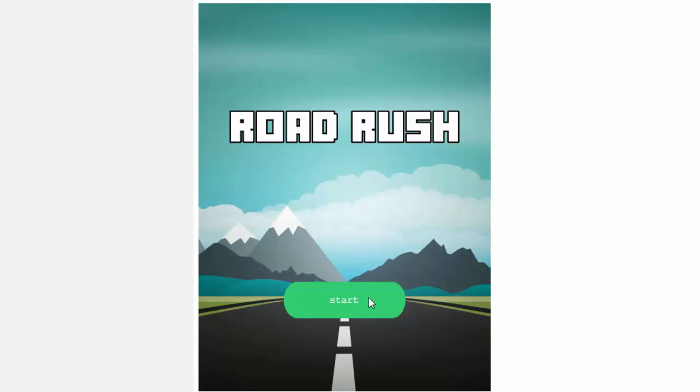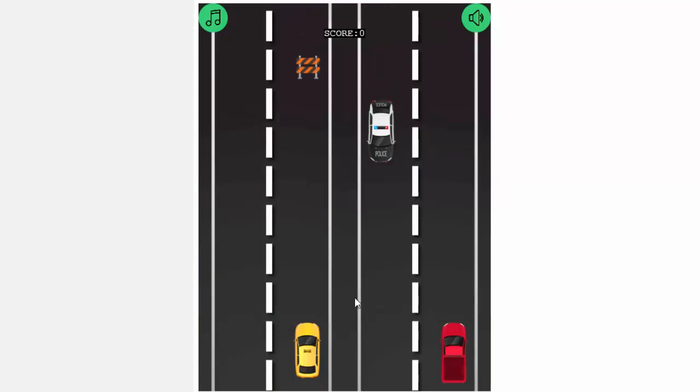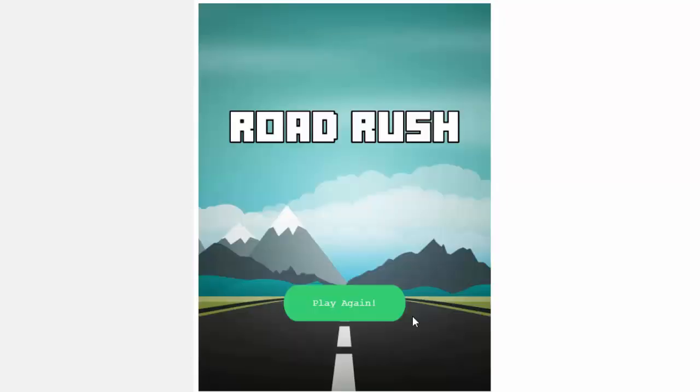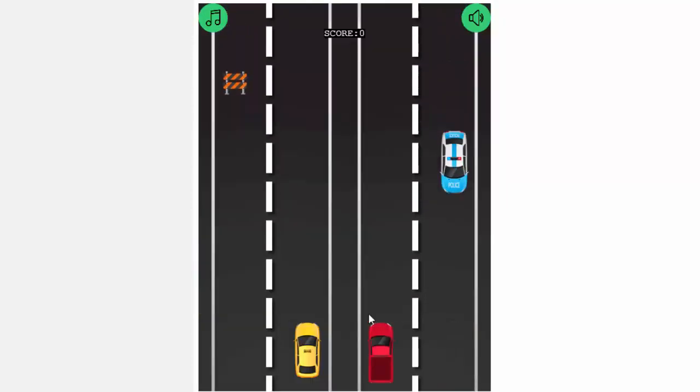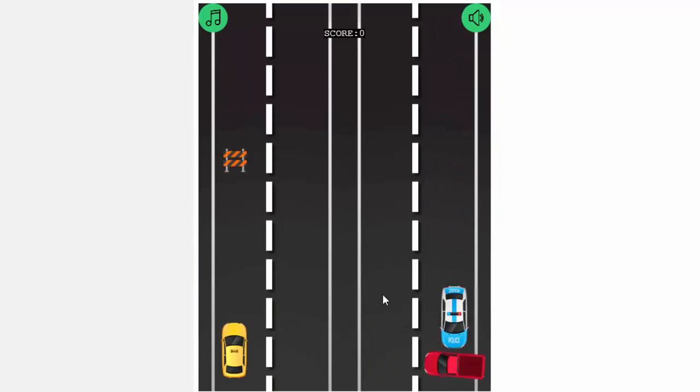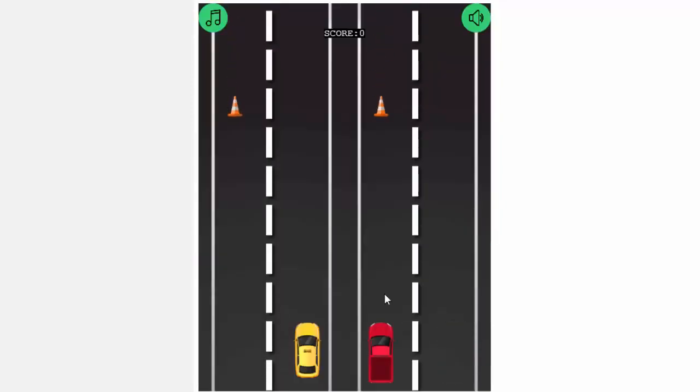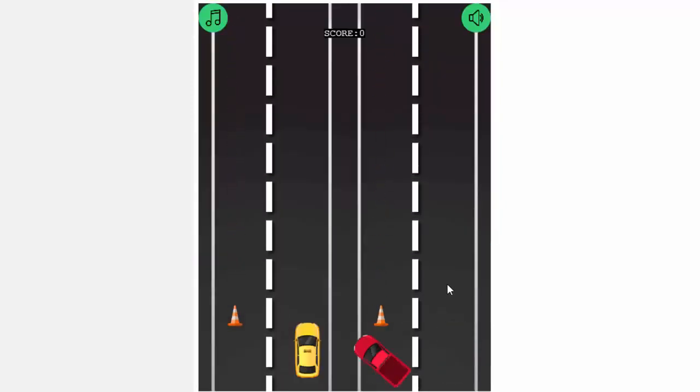The first one is called Road Rush. It's a game where we have to click on the roads to avoid obstacles. Not only is it a good game to get us started on the basics of Phaser, we'll also be making a reusable template to help us make games faster in the future.